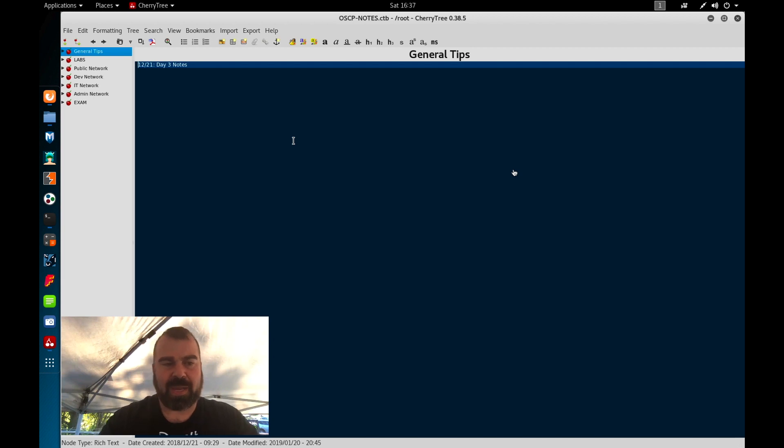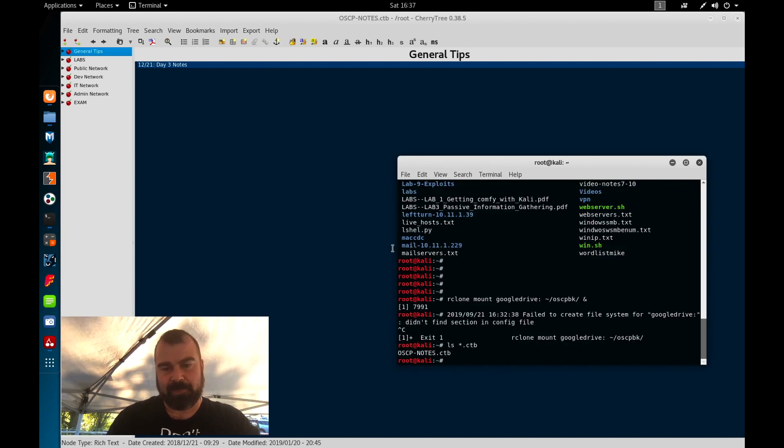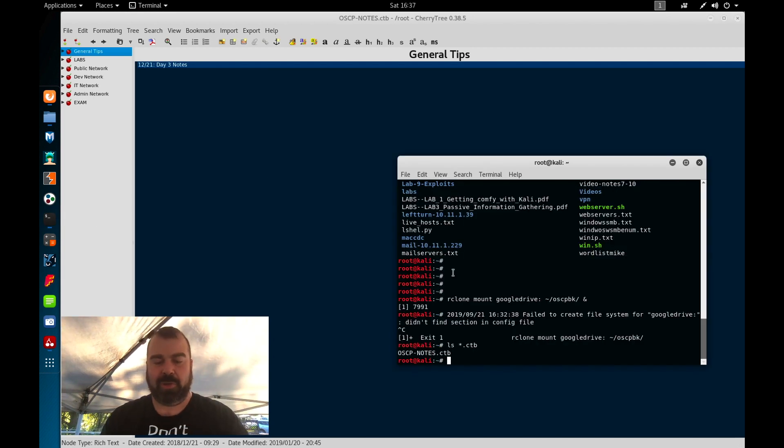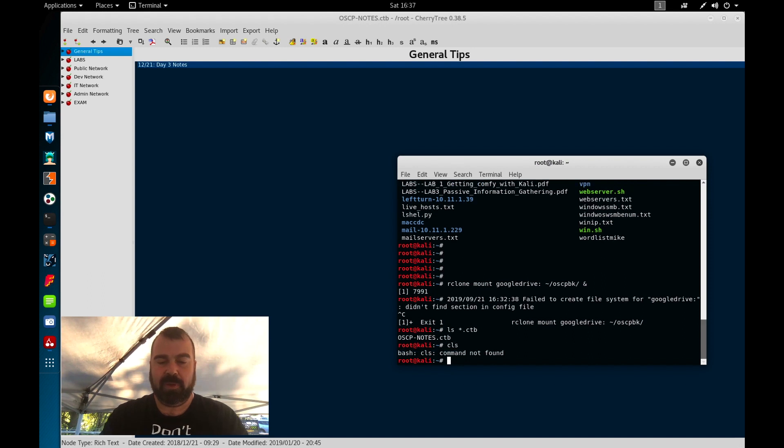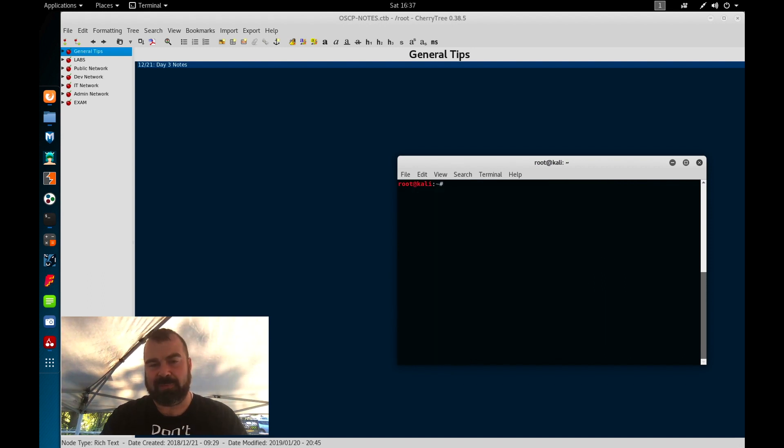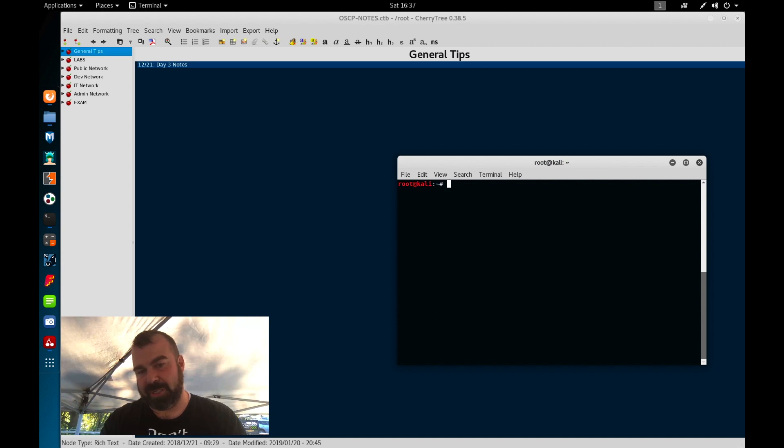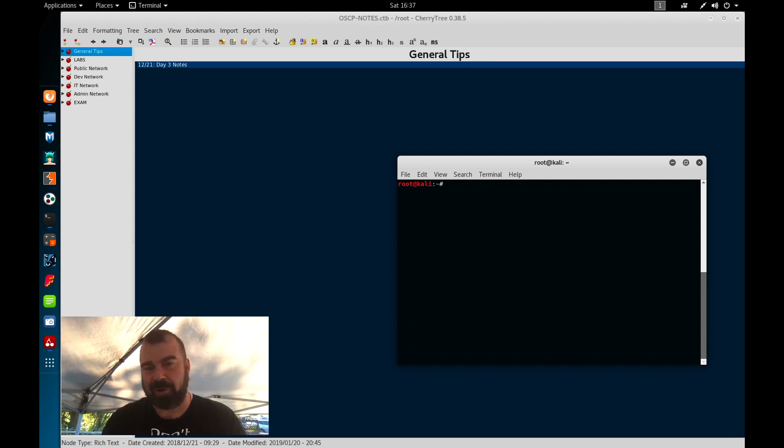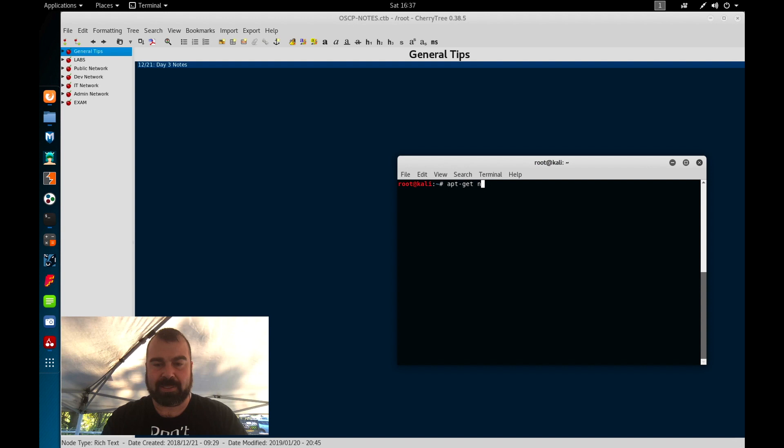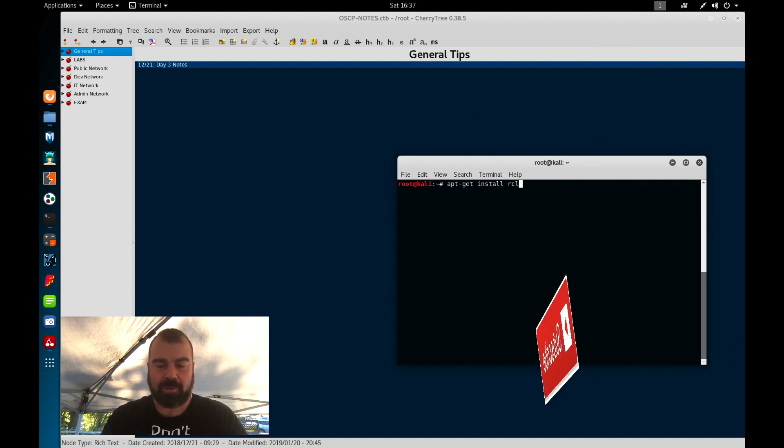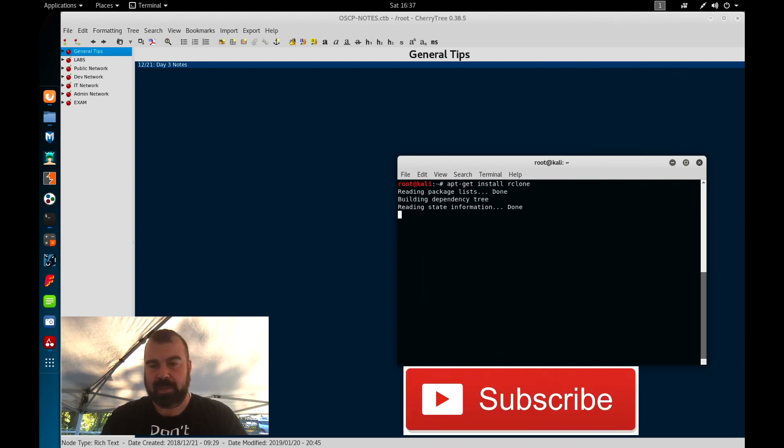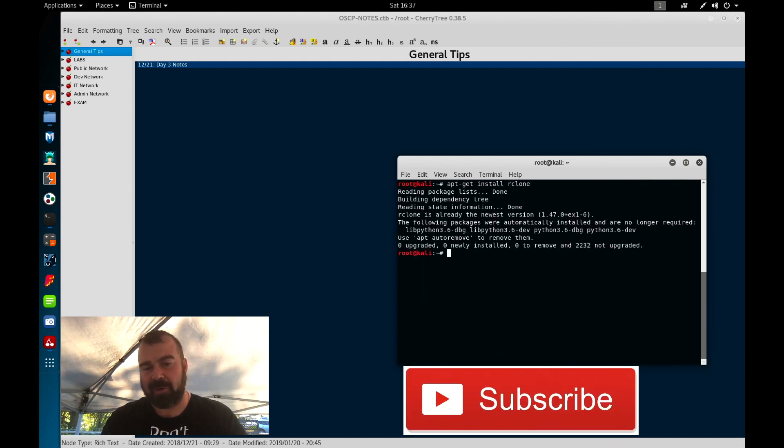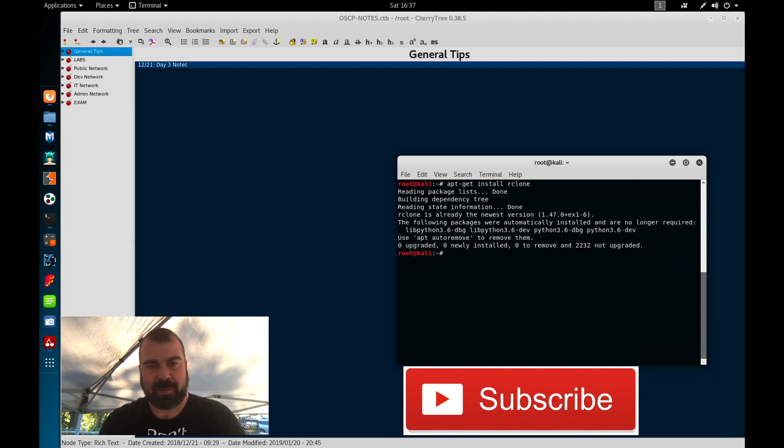First thing we're going to do here is we're going to come over to our terminal and we're going to install rclone. Basically rclone will allow us to do remote cloning to a third party service. If you don't already have rclone on your machine we do apt-get install rclone. Now I already have rclone so it's going to tell me I don't have no updates available.